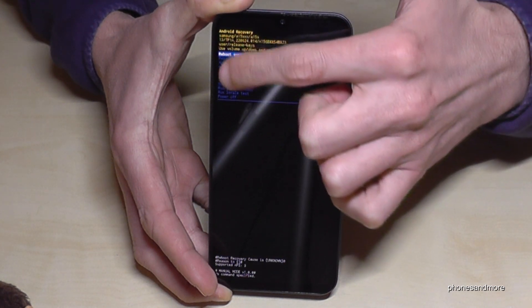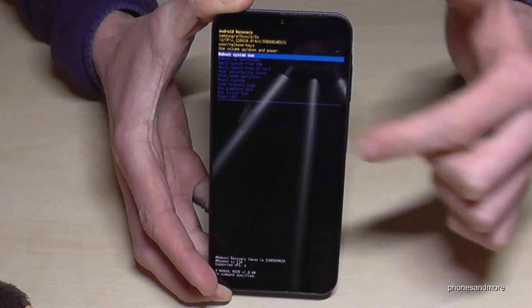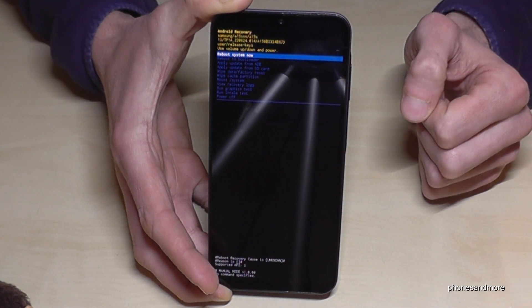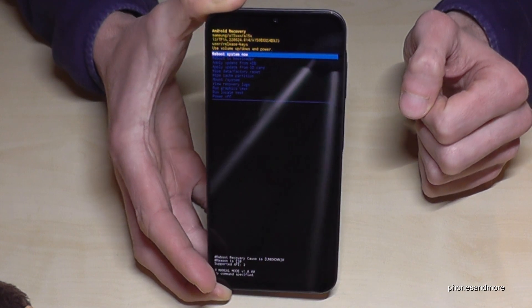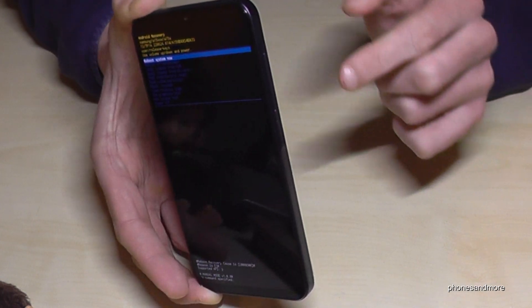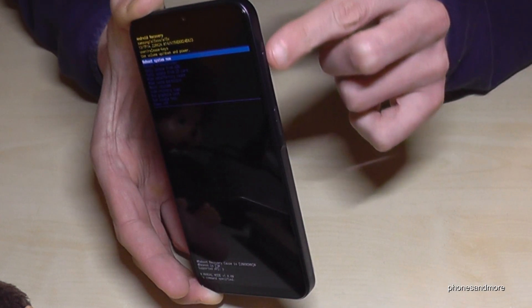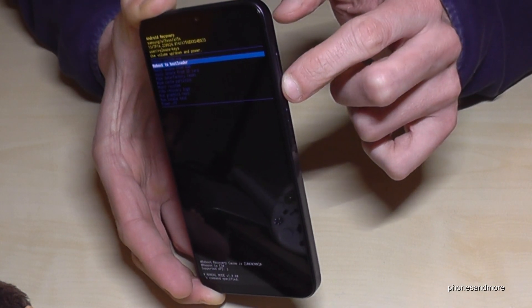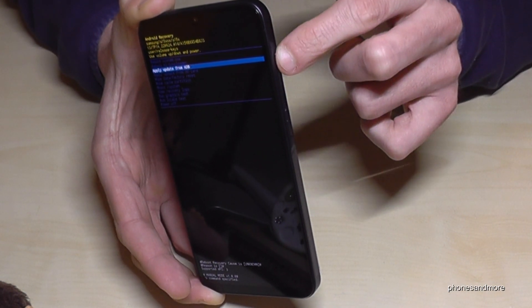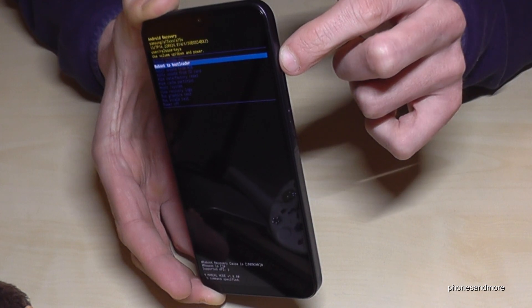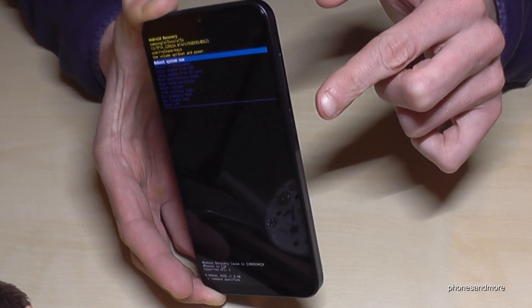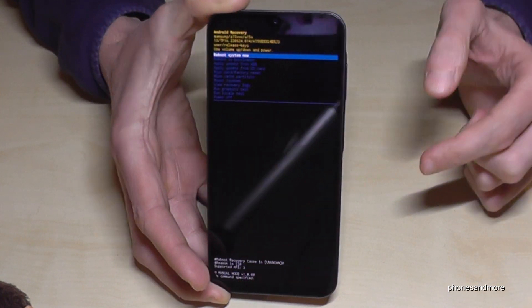You can't use your fingerprints here — it only works with the buttons. We need to navigate with the volume keys. Use the volume down key to go down, the volume up key to go up, and the power button to confirm.